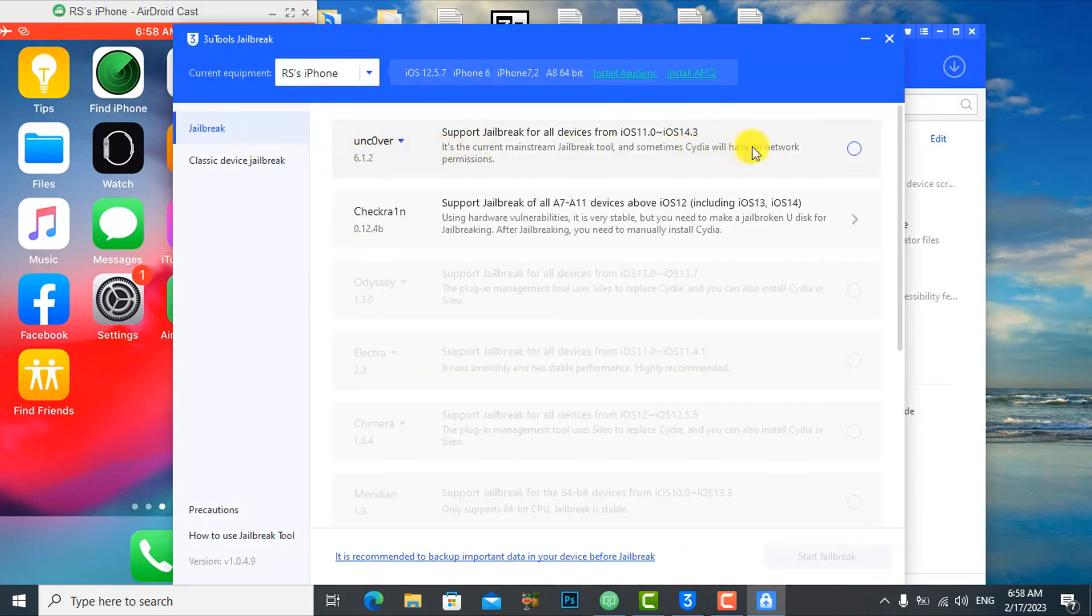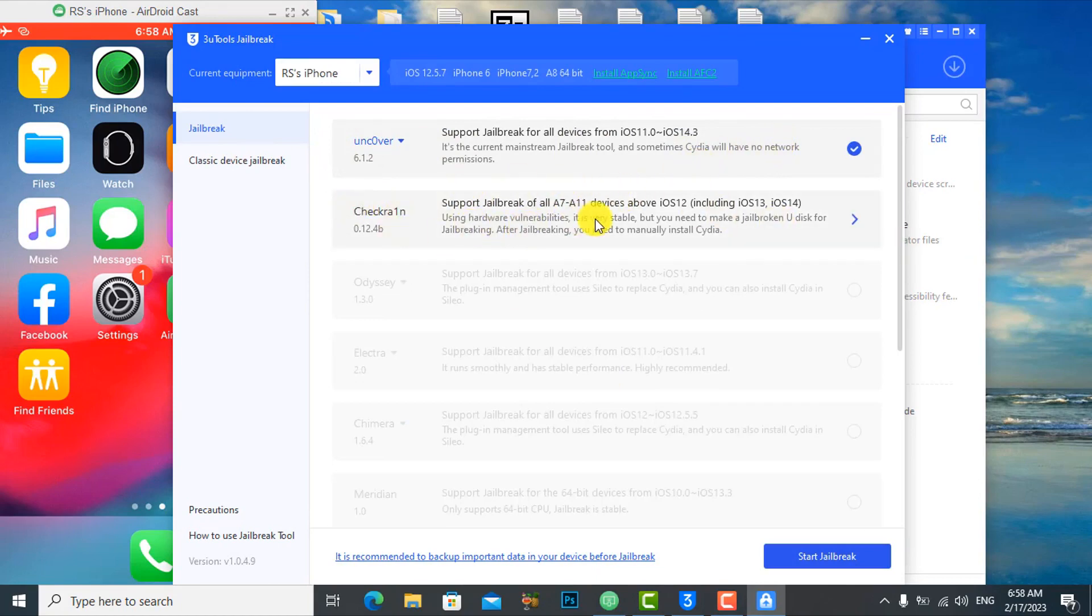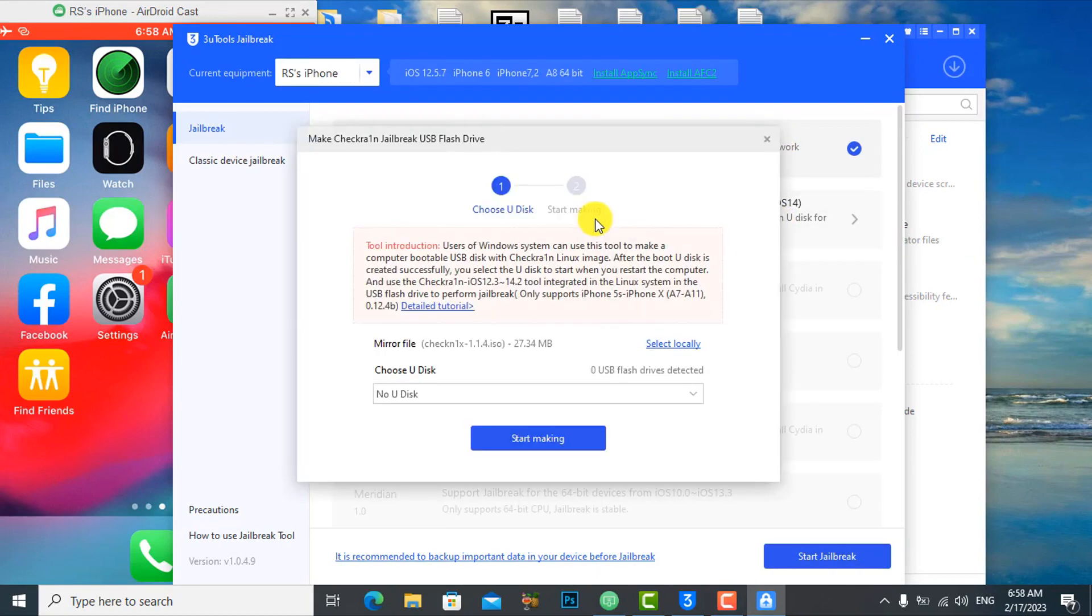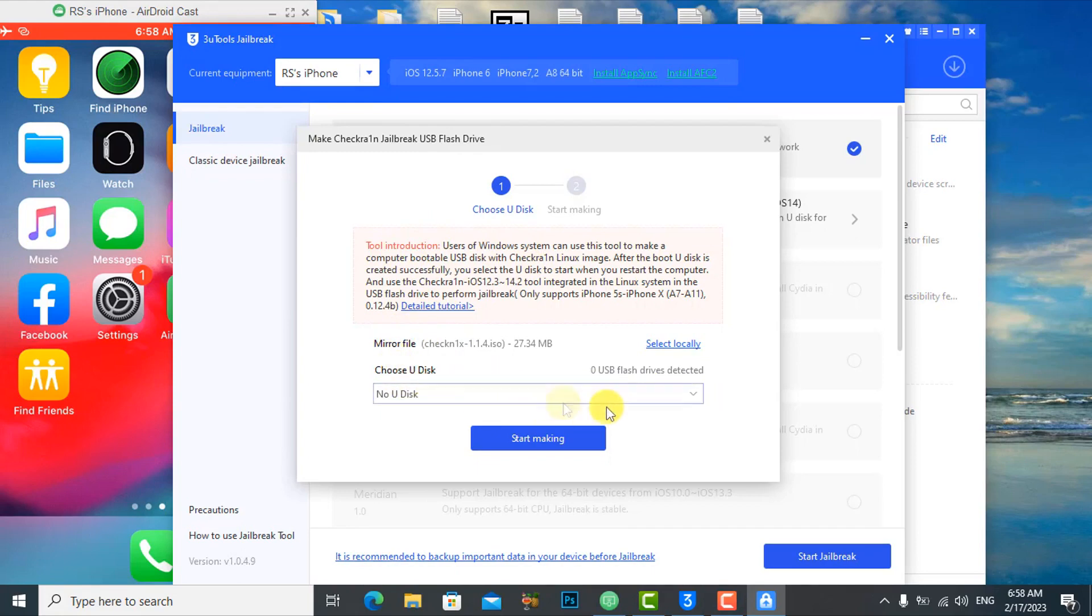This program does not yet support iOS 12.5.7. The following programs are supported for iOS 12.5.27, but you need to have USB Flash.